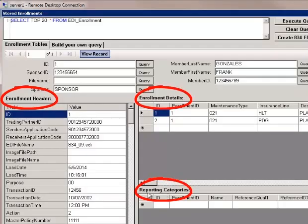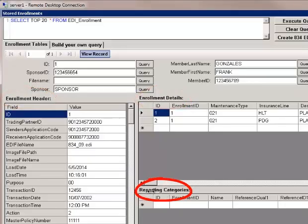In this case, we have no information in this table, as the reporting category is more important for the health insurance exchanges, also known as Obamacare exchanges.